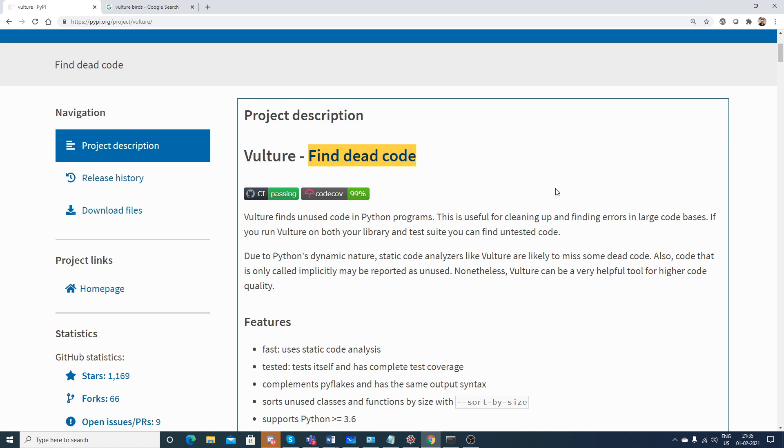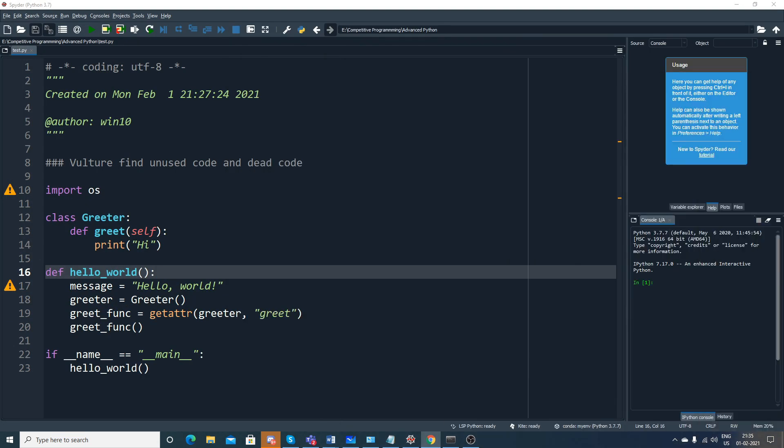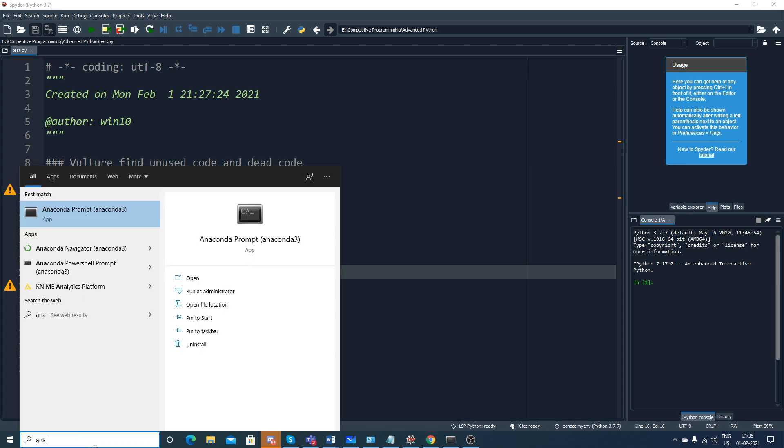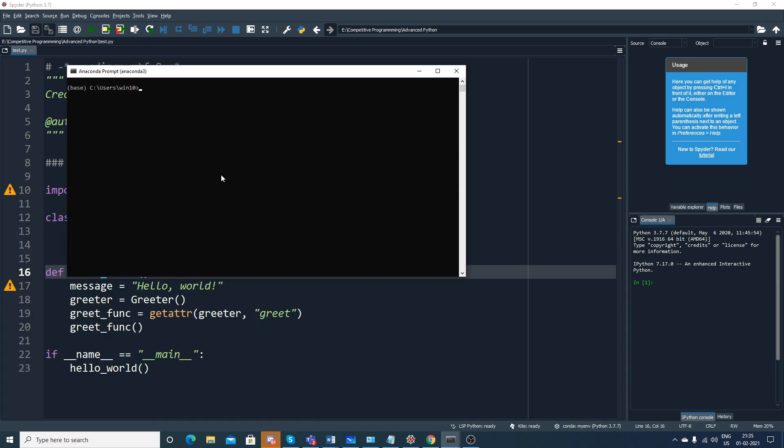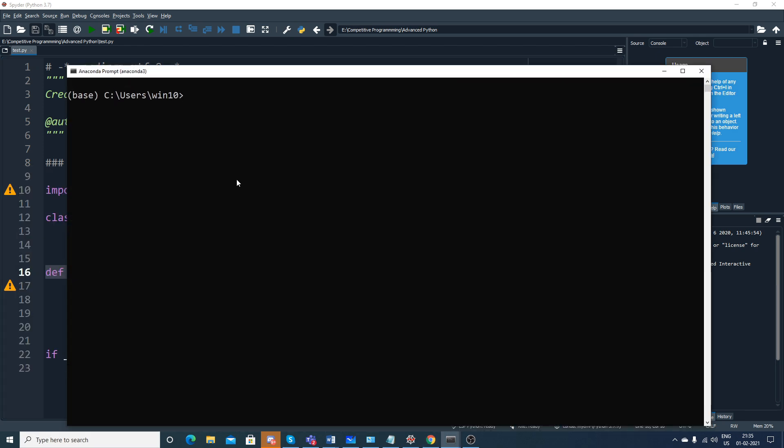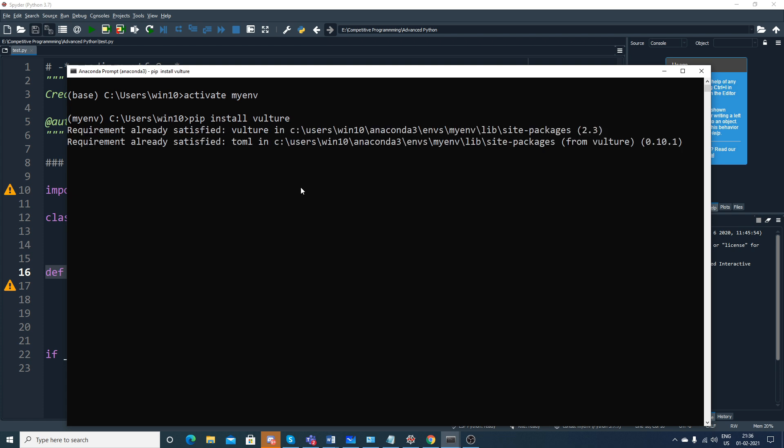To begin with, I'll just go back to my Spyder IDE. Let me first go to my Anaconda prompt and activate my environment. My first task is to install the Vulture library. In order to install, just write pip install vulture. Once you install it, you can see requirement is already satisfied since I've done it before.